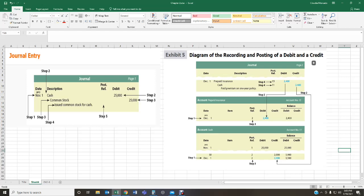Step one: the date. Step two: you're going to enter the account that you're going to debit — the name of the account and the dollar amount. You're going to enter the whole transaction for the debit. In this case, cash is being debited for $25,000. Step three: you're going to enter your credit transaction. If you have multiple debit accounts, all of the debit accounts will go on top and then all of the credit accounts will follow — all debits need to go first.